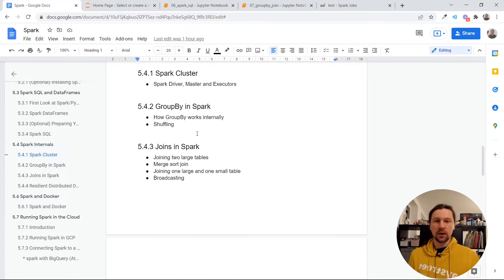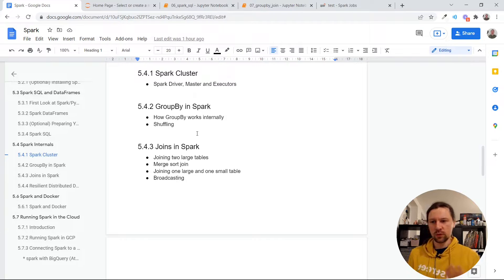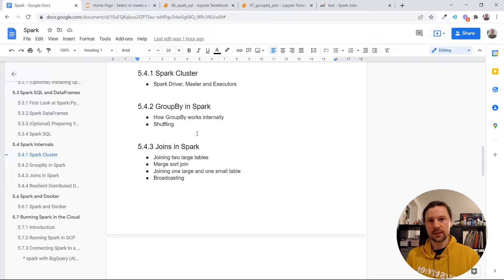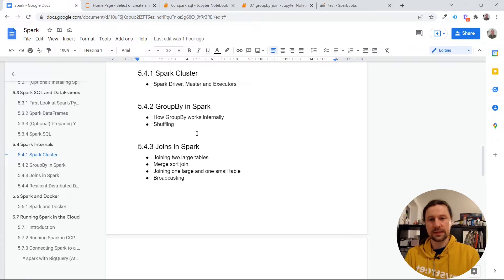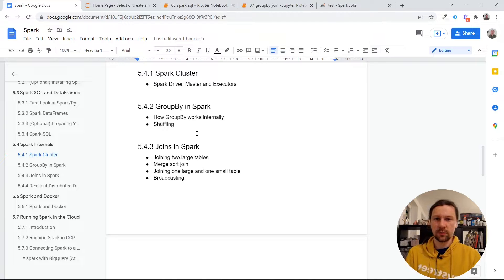Welcome back. This is another video of Data Engineering ZoomCamp and we are talking about internals of Spark. In the previous videos we talked about the Spark cluster, GroupBy and how it is implemented, and reshuffling. In this video I want to talk about joins — two types: when we join two tables of equal size, and when one table is much smaller. I will also talk about the external merge sort algorithm and reshuffling, because this is how joins are implemented in Spark.